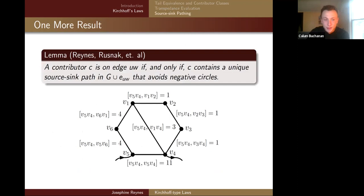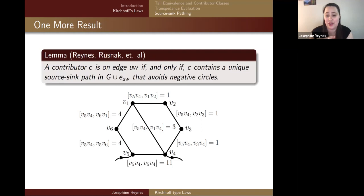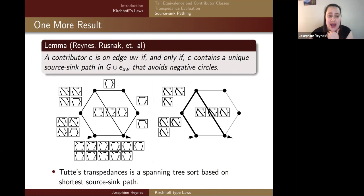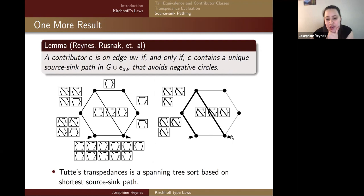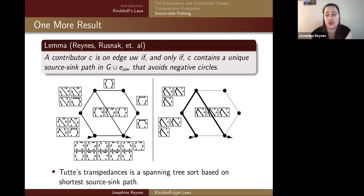One more result: a contributor is on an edge if and only if it contains a unique source-sink path through the graph union of that edge. Here is that graph with transpedance values labeling it. Putting all contributors on the edge they're associated with and picking a contributor, we can fold out back steps to reveal the highlighted shortest source-sink path, and we can follow those contributors as they move around that path simply by adding back in the missing edge. One contributor that doesn't follow takes an outer path, since its shortest source-sink path is the outer one. So it follows around the outer path from source to sink — Tutte's transpedance is a spanning-tree sort raised on the shortest source-sink path.